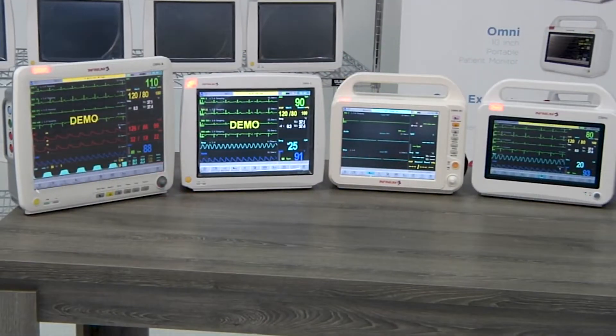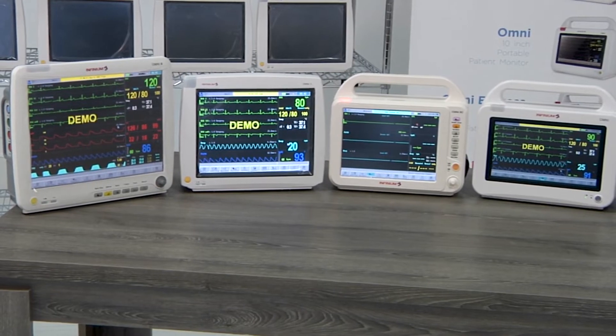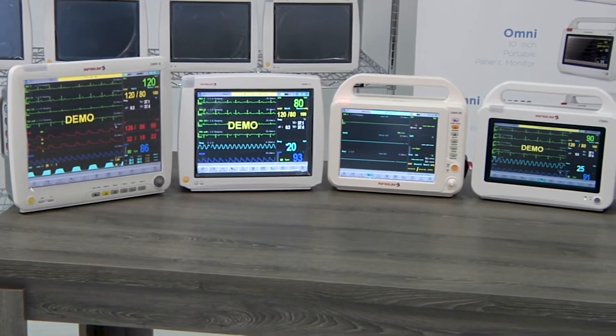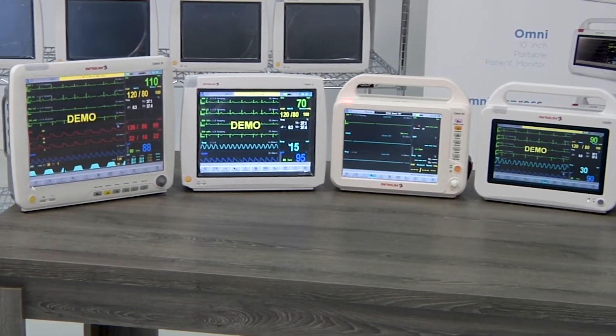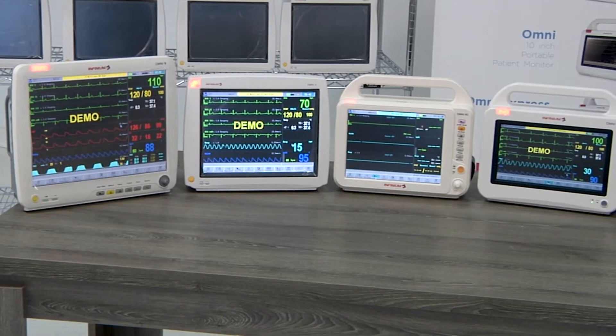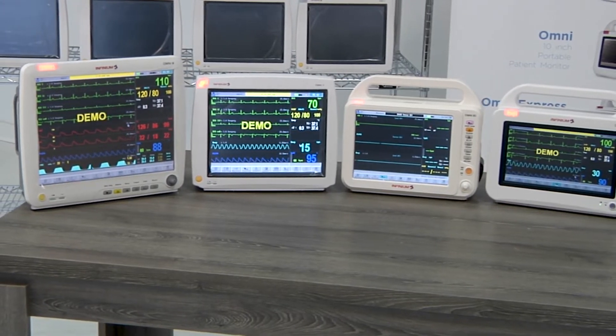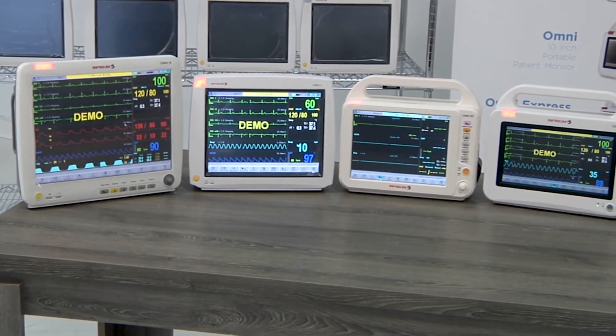Our monitors from 10 to 15-inch displays all have the basic functions of a 3-lead or 5-lead ECG, respiration, an IBP, SpO2, and 2 channels of temperature.